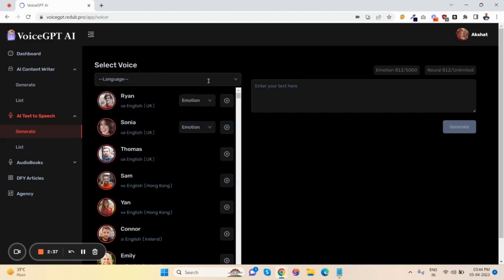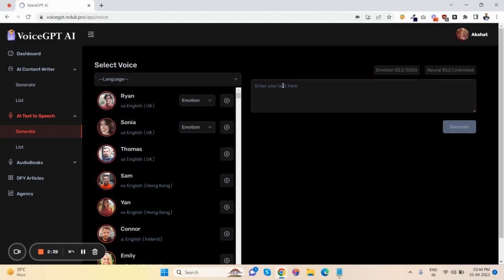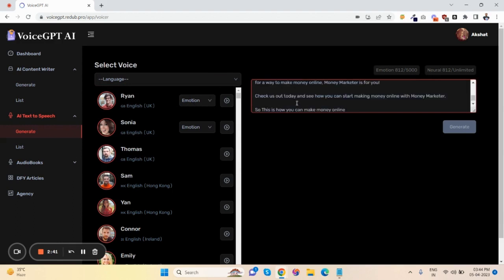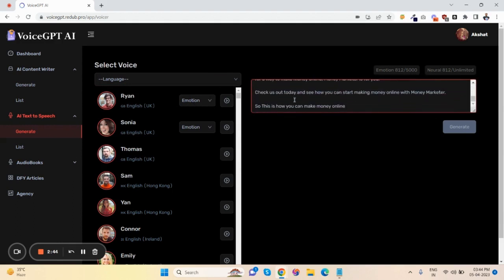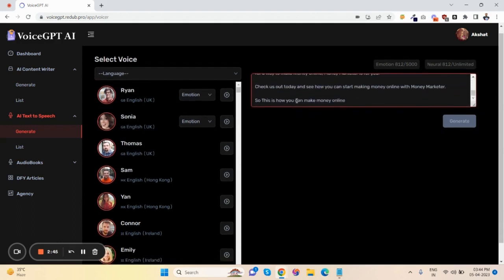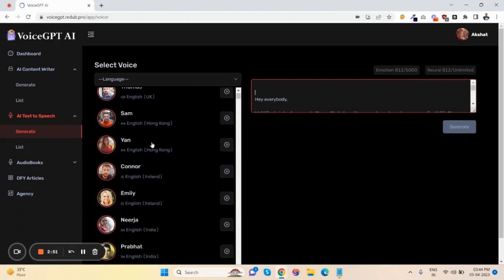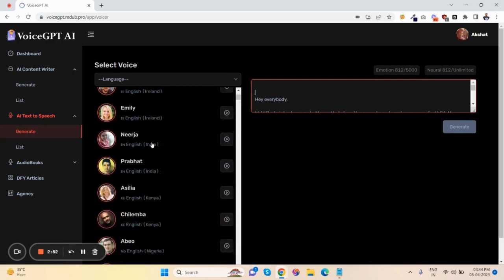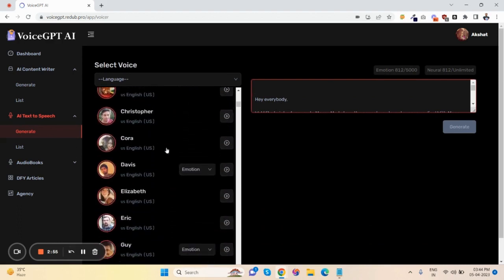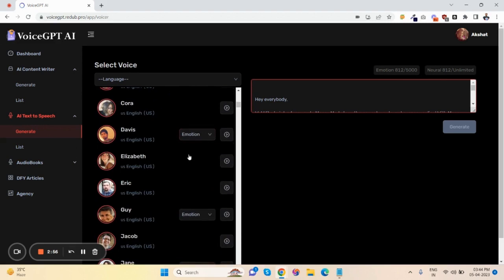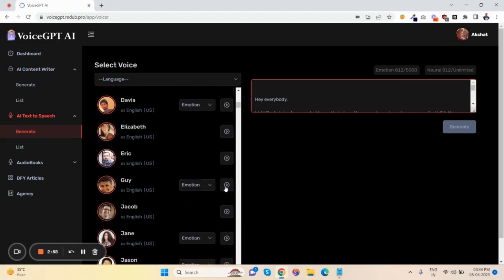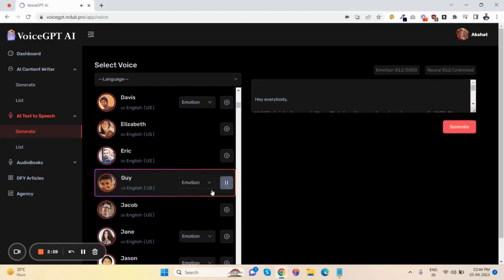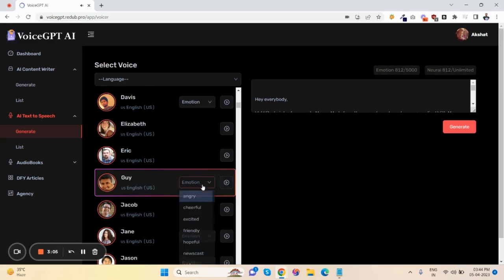Just paste your content here. I've already generated and pasted the content. You can also write your content here. Now you can select emotions as well. Here are the emotions: